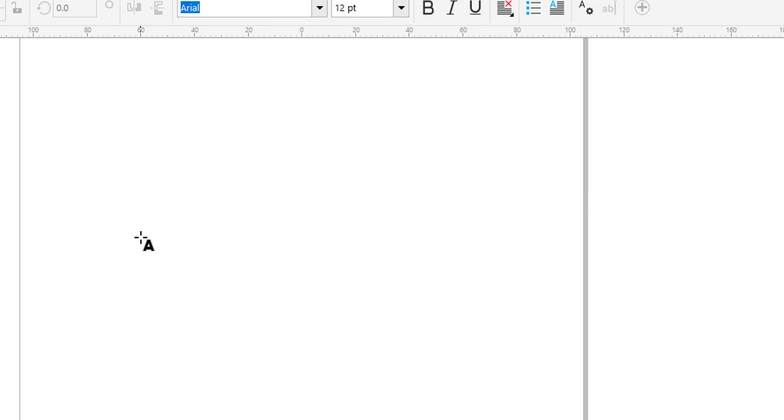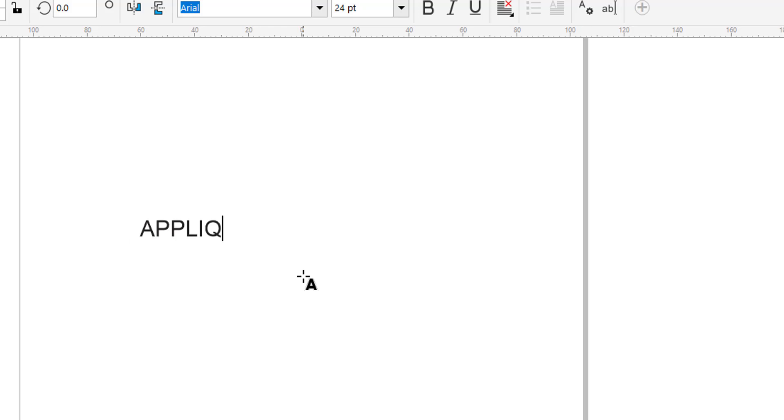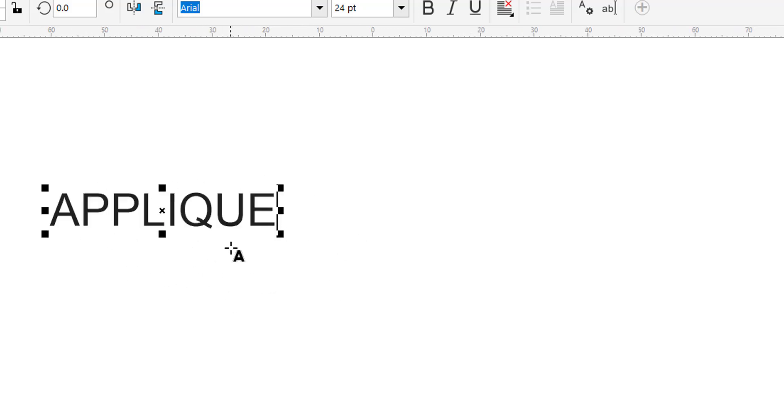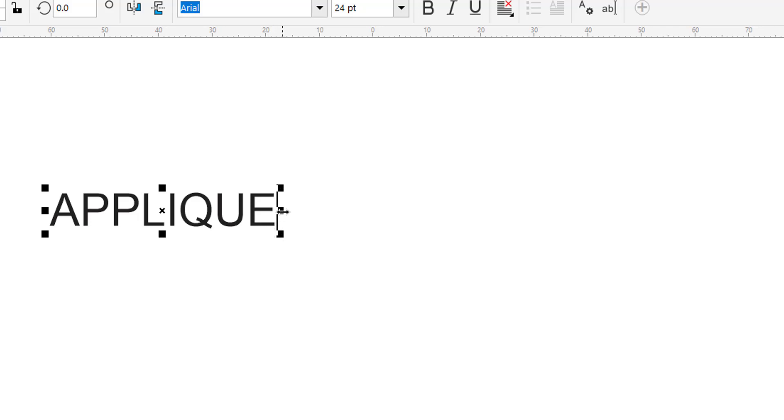So I'm just going to left click here and type in the word applique. Now I've got my caps lock on. Okay, now that is still in lettering mode. Whenever it looks like it's selected but you're in lettering mode, you can tell by your cursor—it's got an A on it—and the cursor will be here where you can backspace and edit.